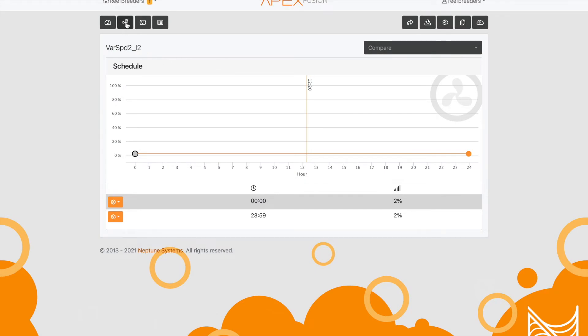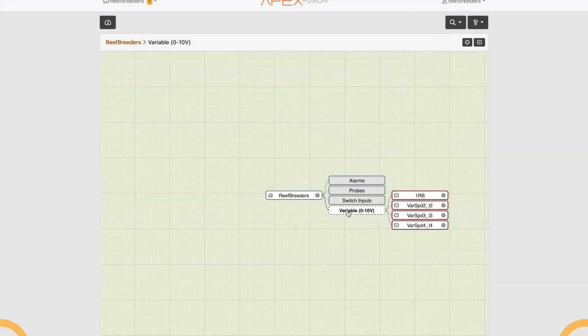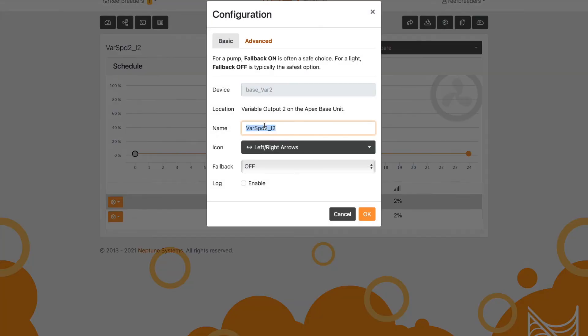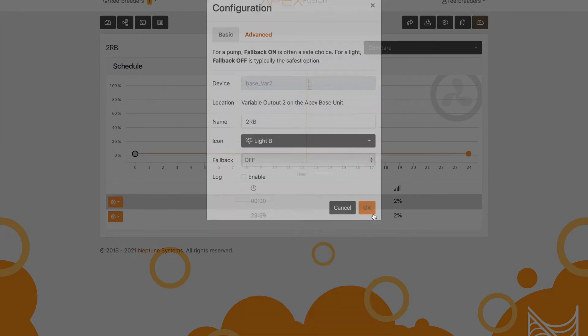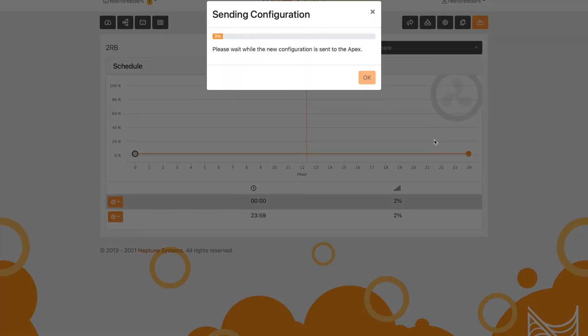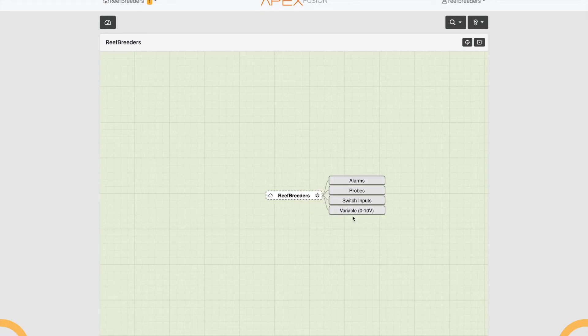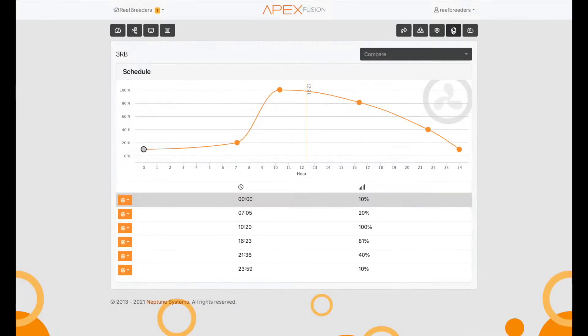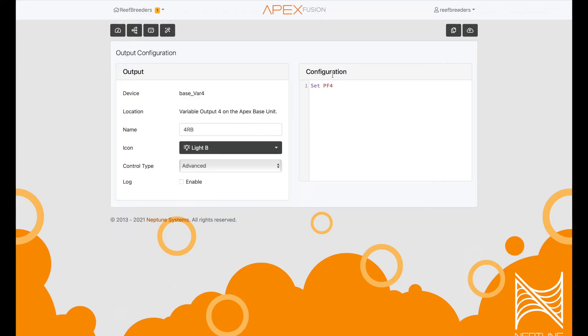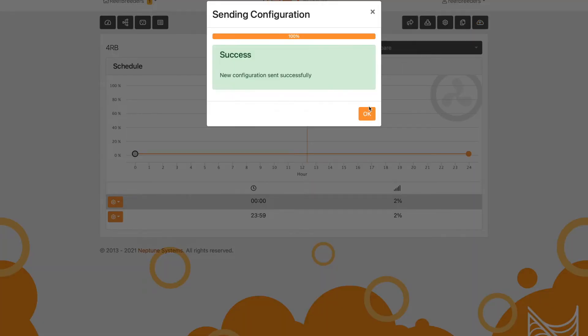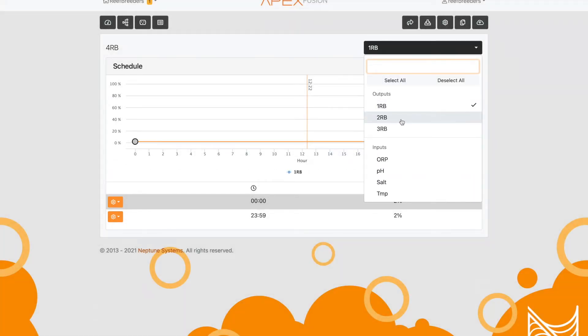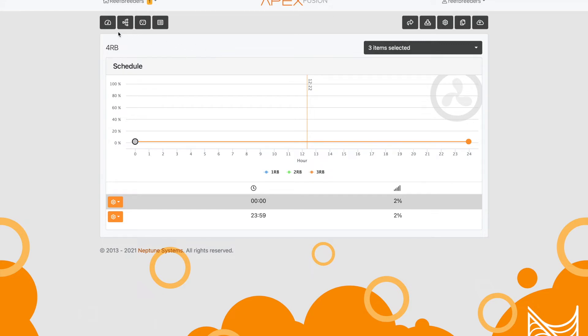We'll go back to the program menu, select variable, and the name didn't update, so I'm just going to update that again and change the icon. Then we're going to save and go through and compare just to make sure they are all set to the same thing, 2%.